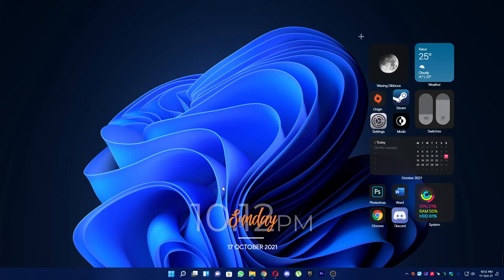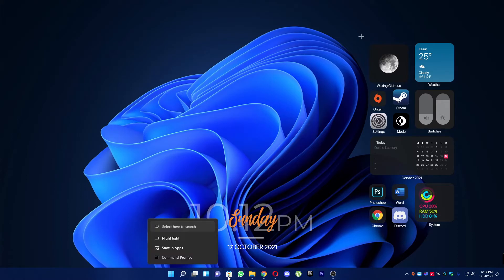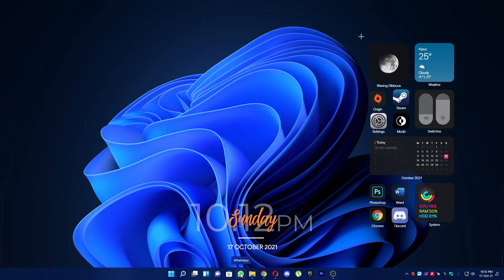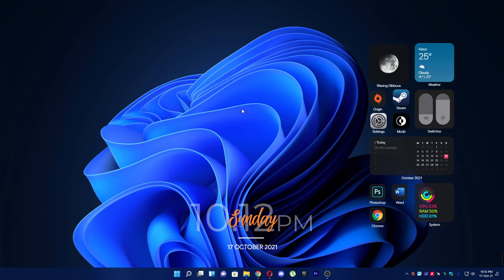Now let's suppose you want to remove a program from the taskbar. Then you can simply do this by clicking right-click on your program and simply unpin from taskbar.